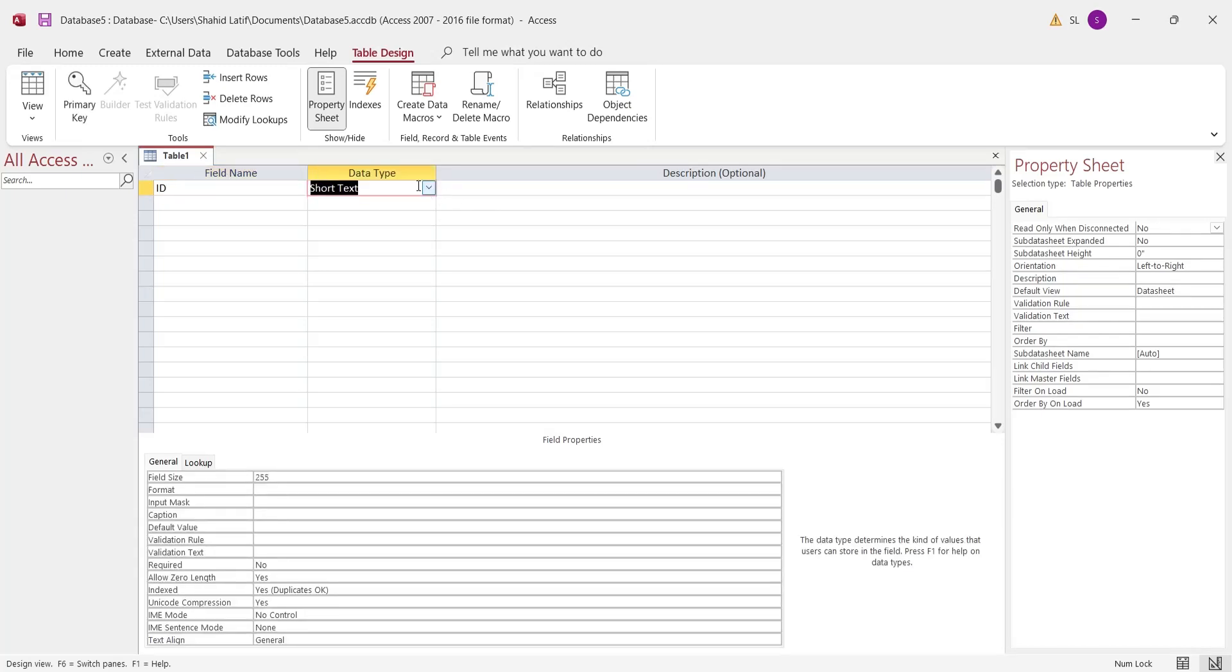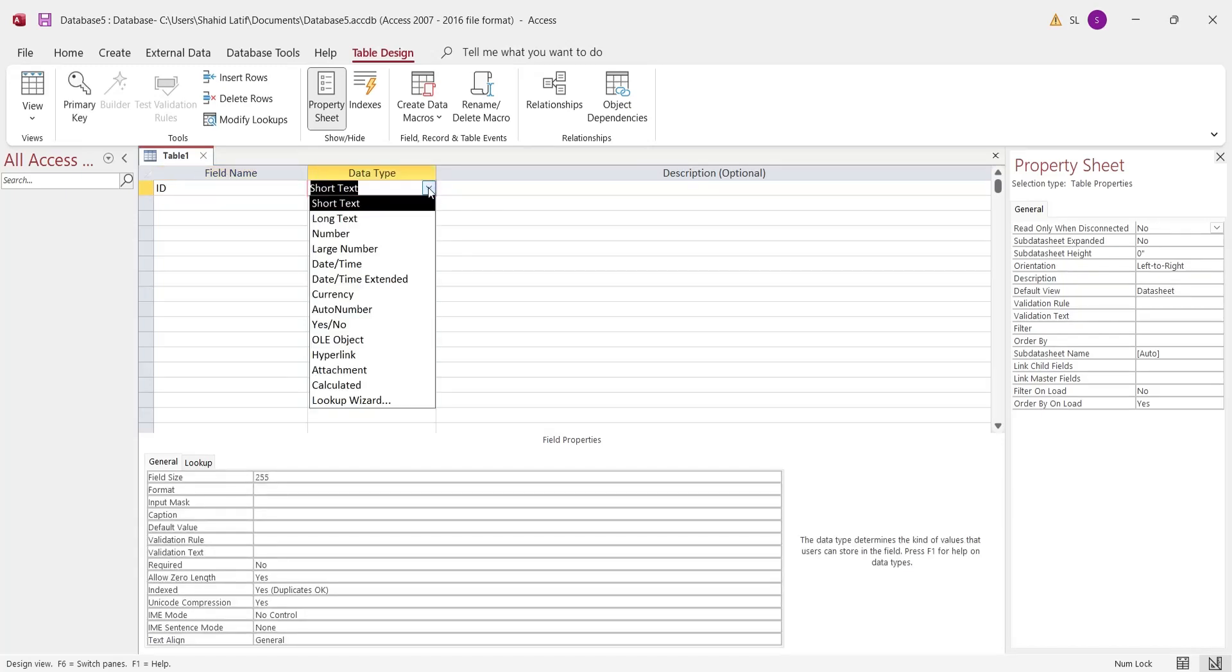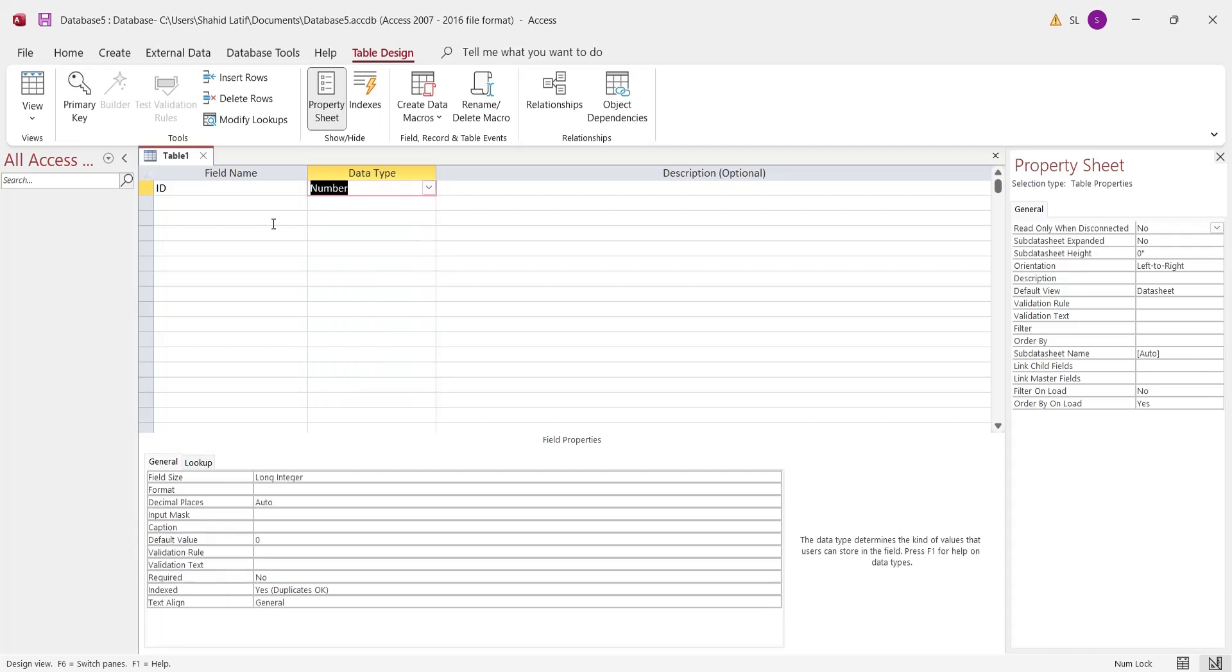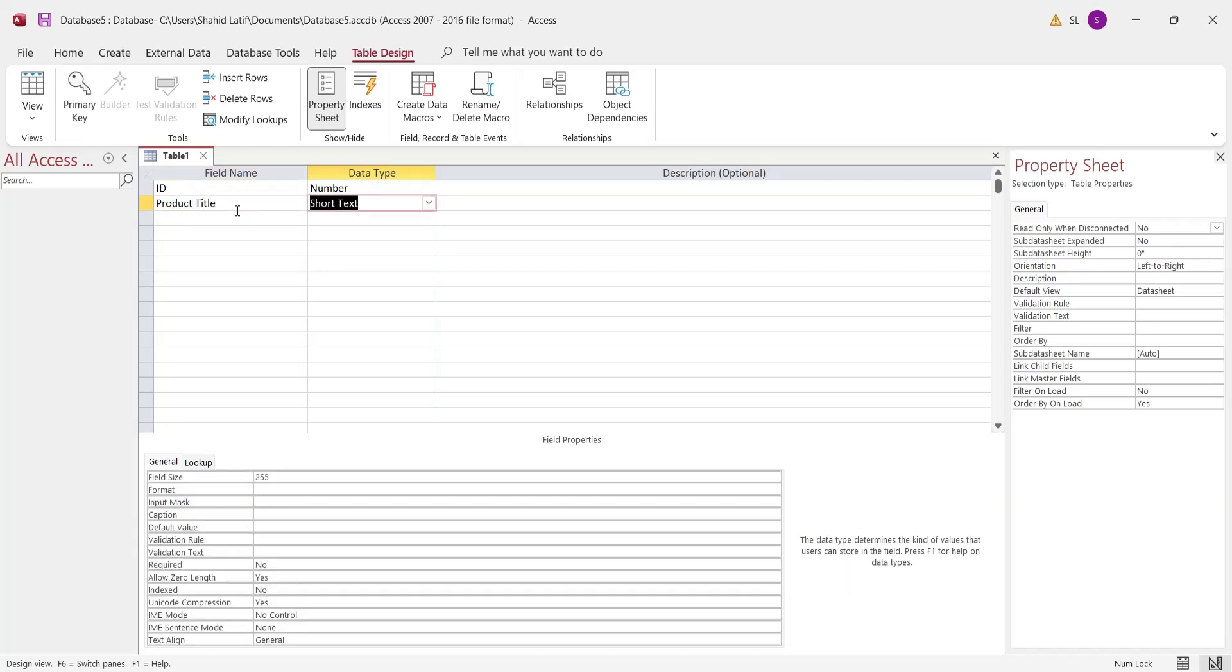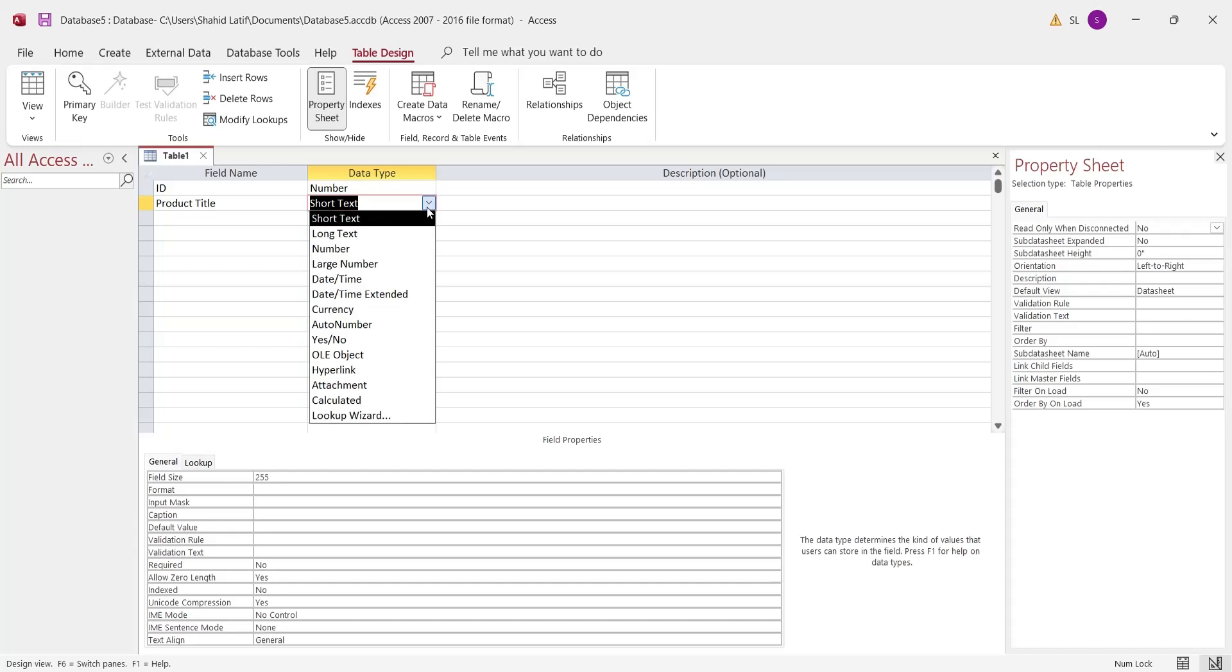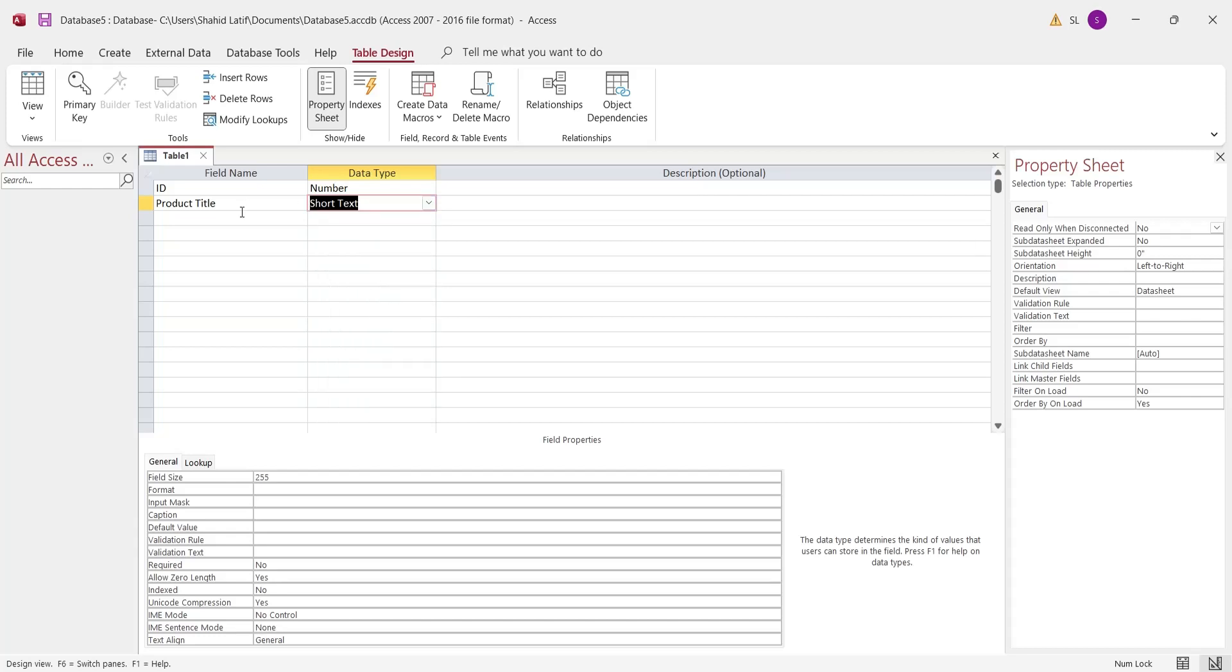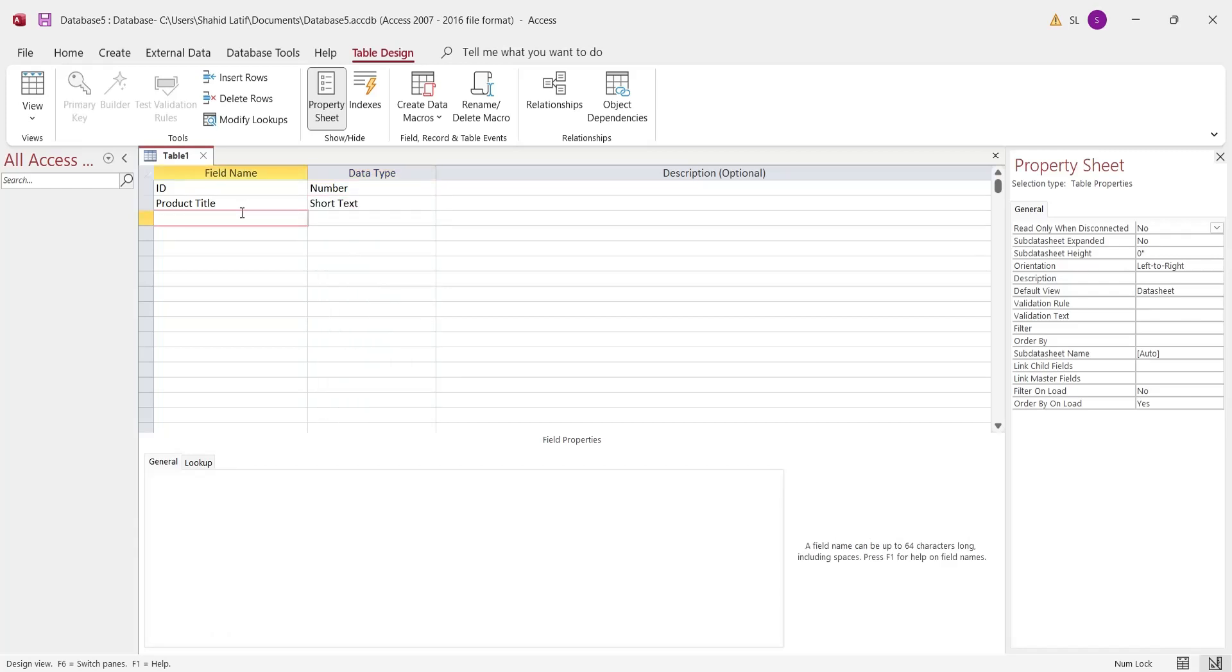The first column is ID, which is a number. The second column is product title, which is a short text. The third column is price per unit, which is currency.